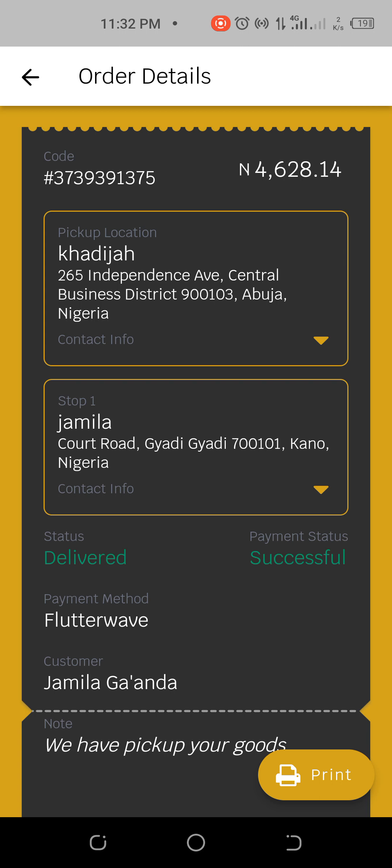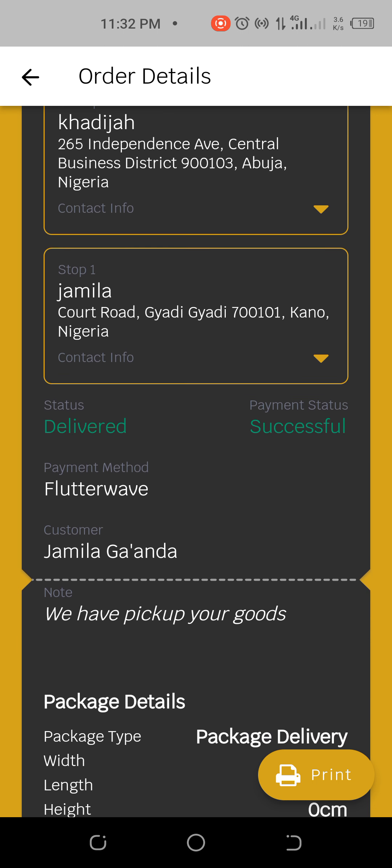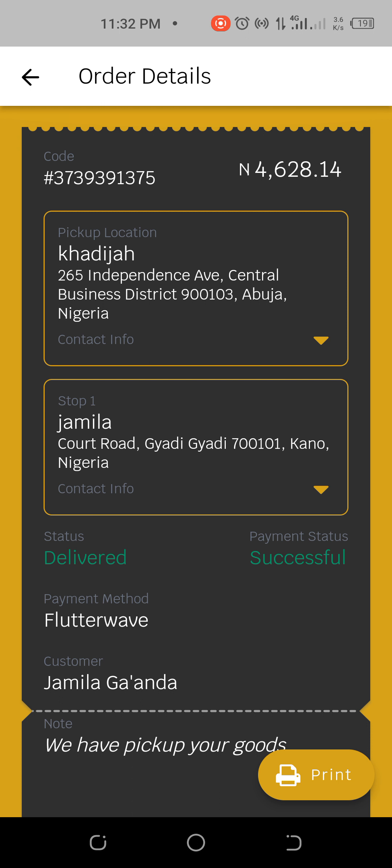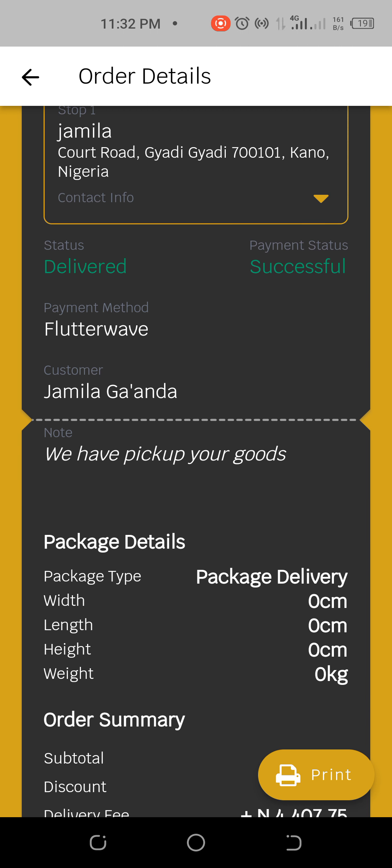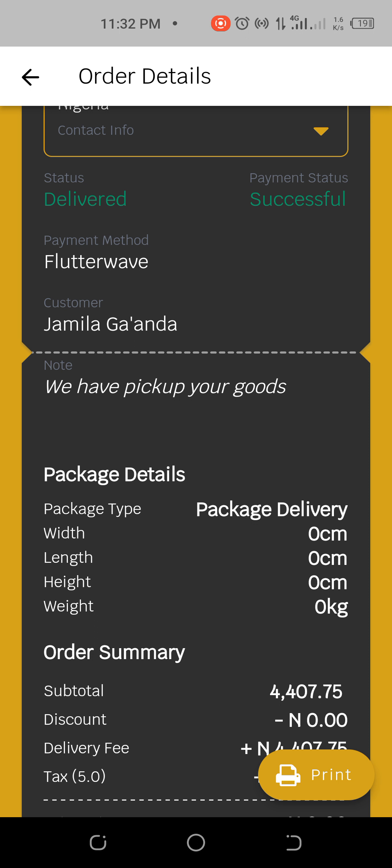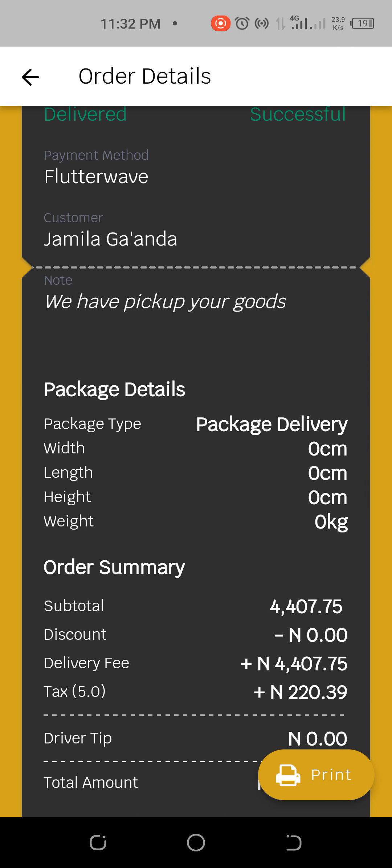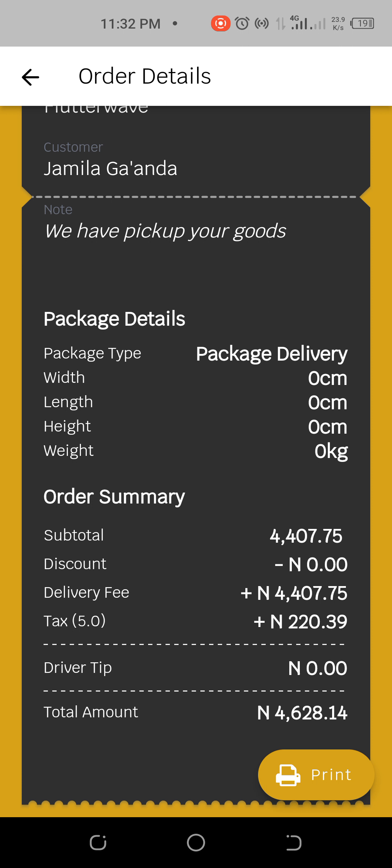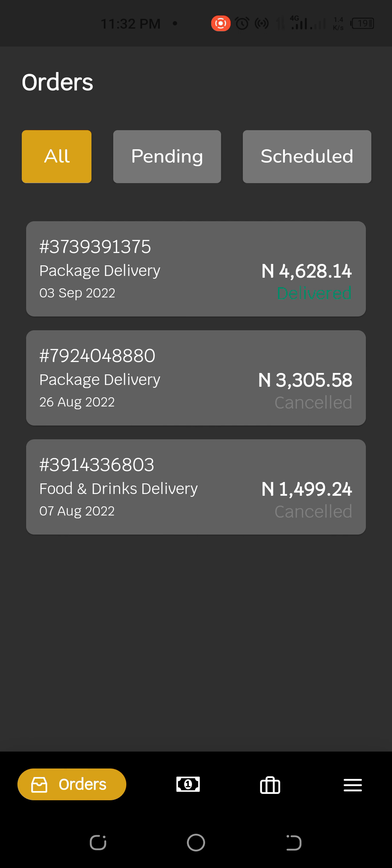For example, this particular order is delivered. If you click on it you can get the details of where the order is coming from - it's coming from somewhere in Abuja to somewhere in Kano. The status delivered, payment successful, the mode of payment, the customer's name, etc. Then the charges to this point you see it and the status.